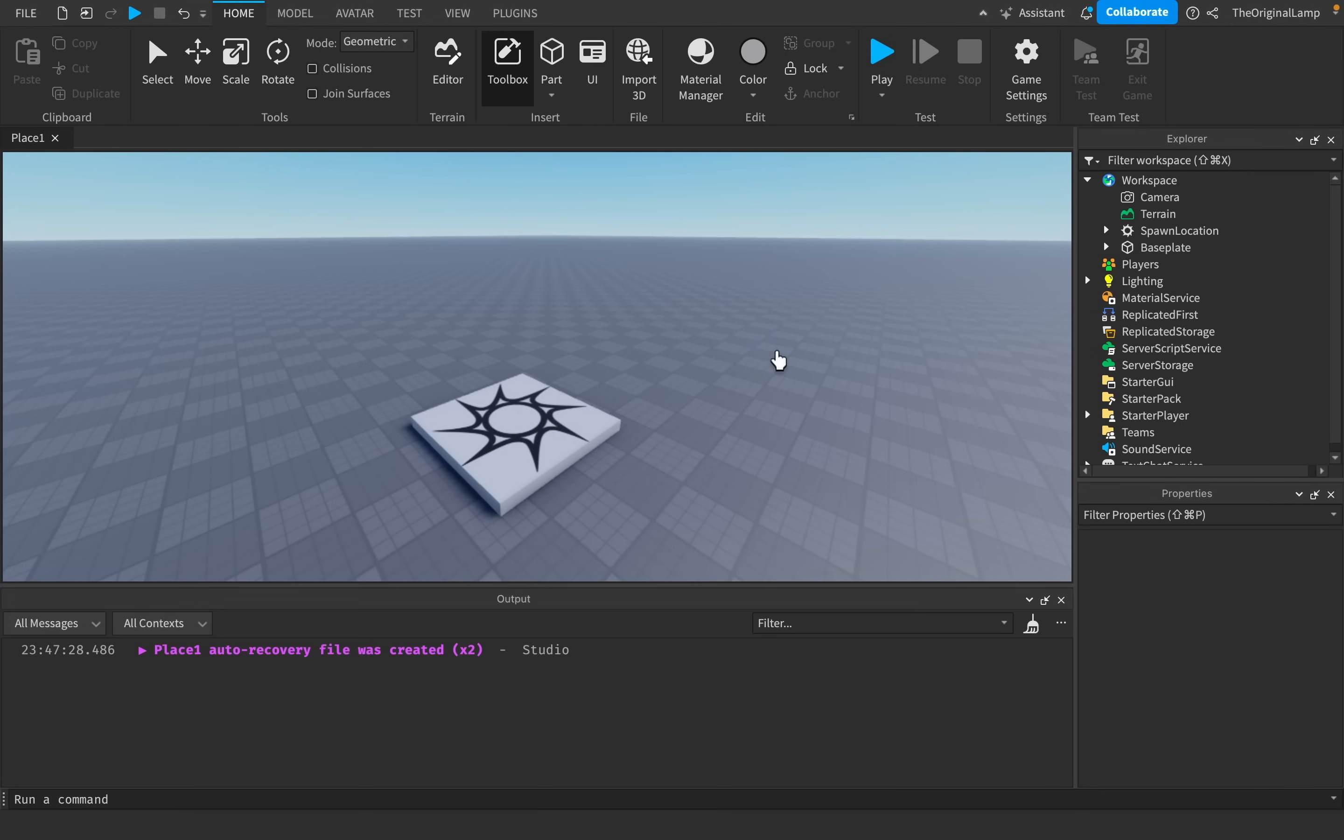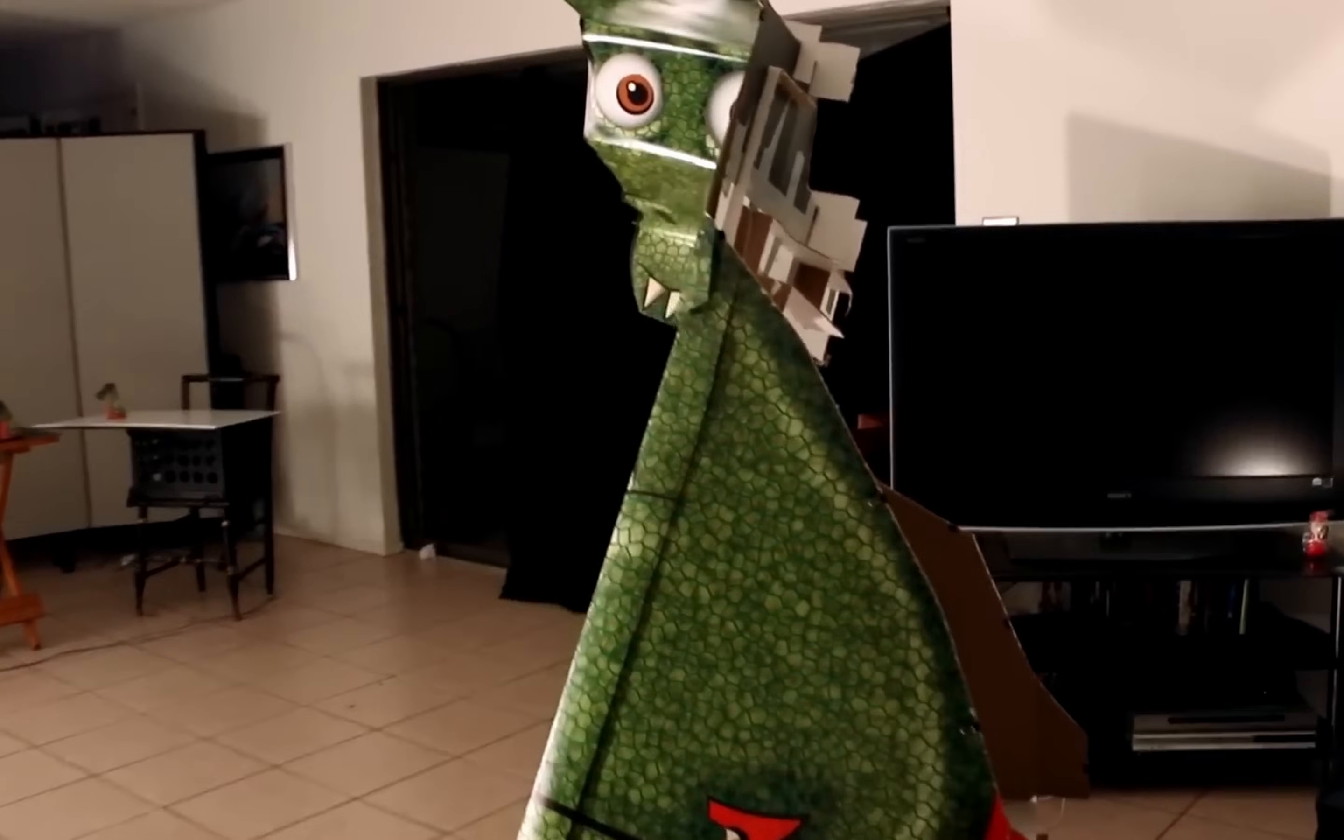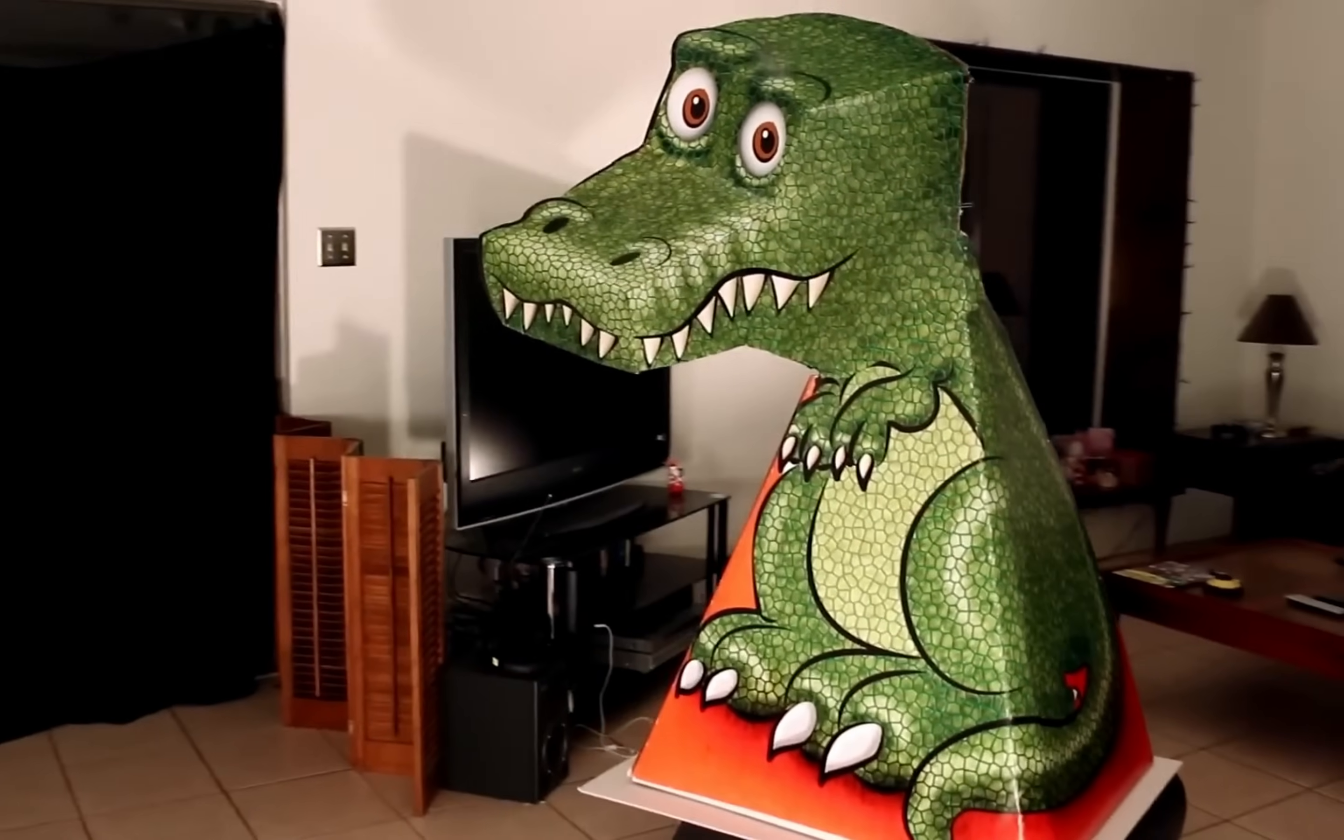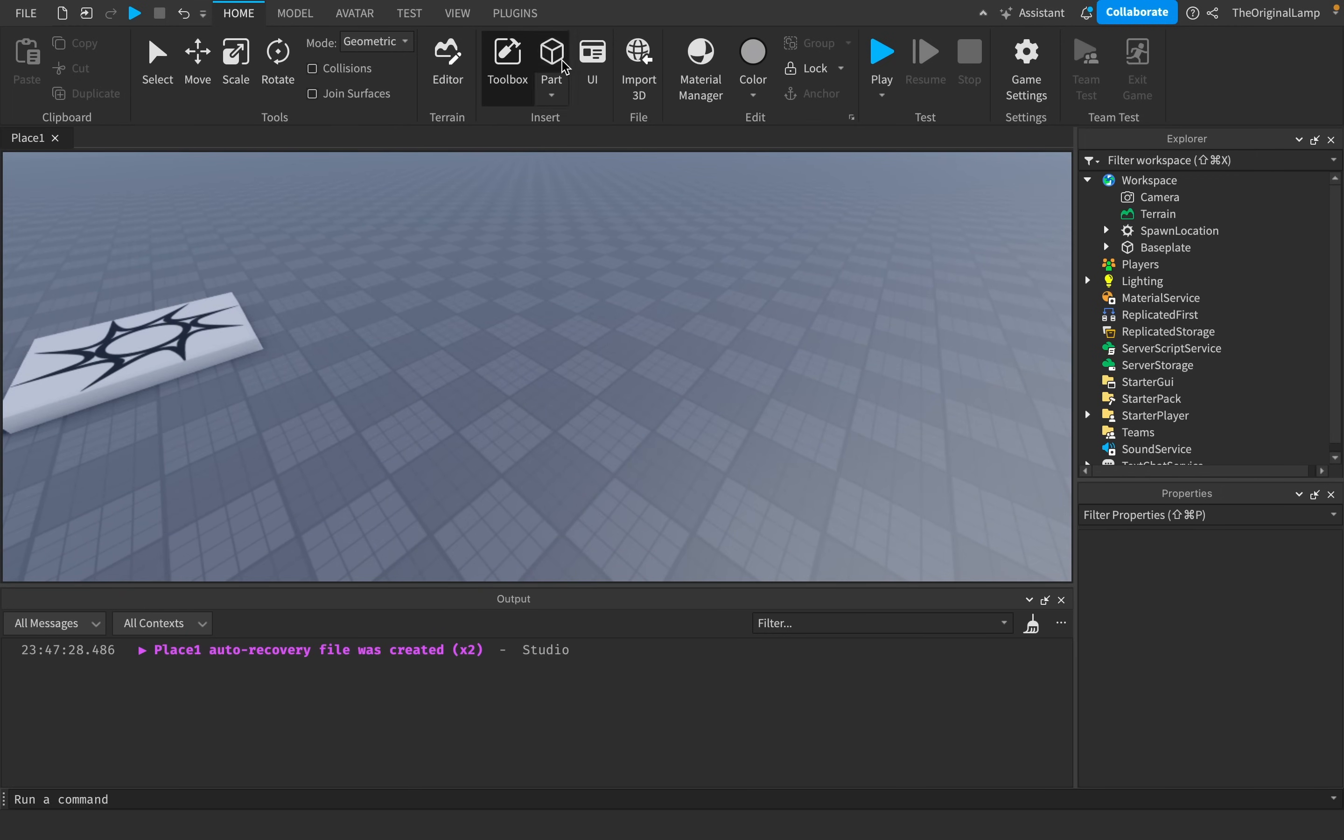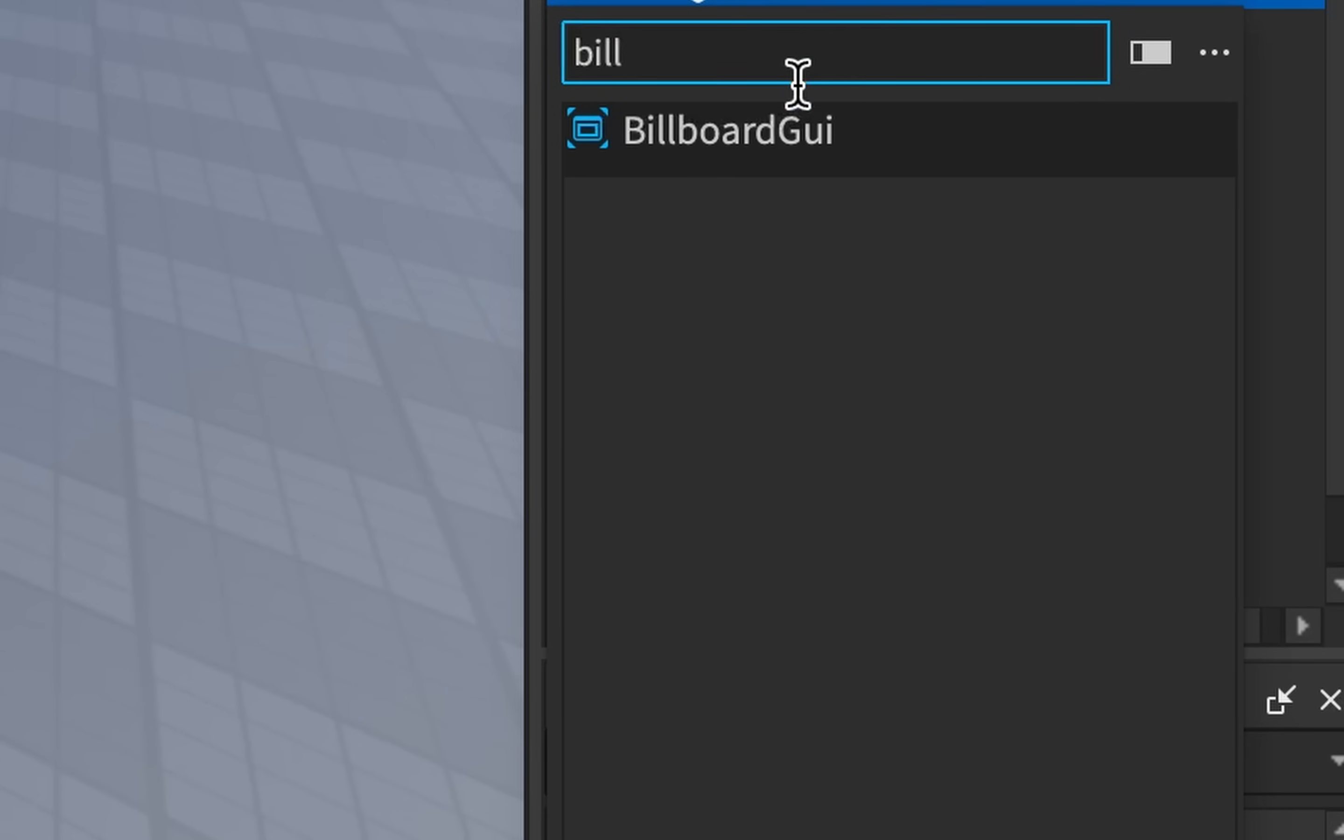This trick involves using something called a billboard GUI. You know those optical illusions where there's some real life object, and as you walk around the object, it almost looks like its eyes are tracking you? This is effectively what this GUI trick aims to do. So the very first thing we do is we need to create a part, and then we need to put a billboard GUI into it.